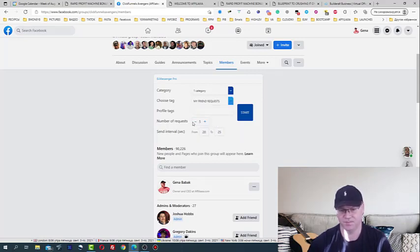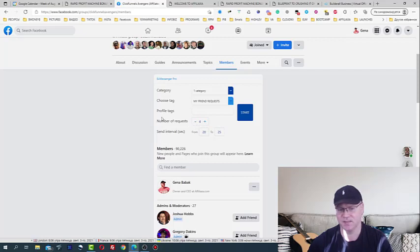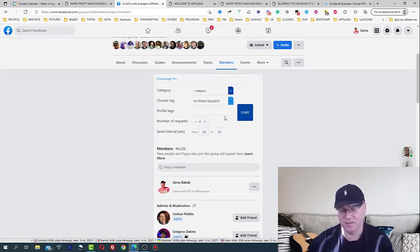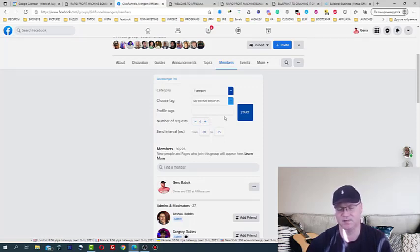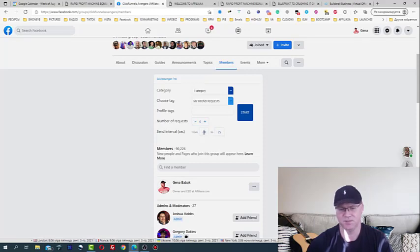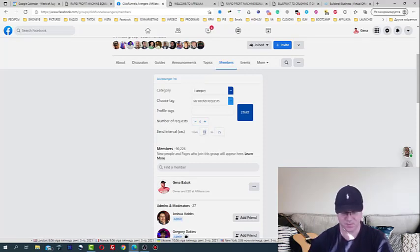Next I simply choose a number of requests. I send let's say 15 friend requests every morning and probably 15 in the night, second half of the day, just not to be put to the Facebook jail.